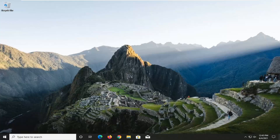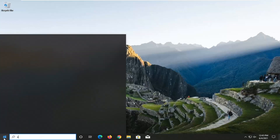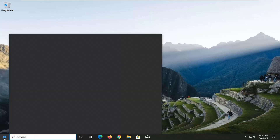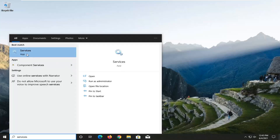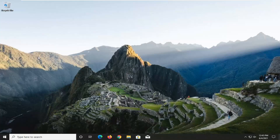This will hopefully be a fairly straightforward tutorial. And without further ado, let's go ahead and jump straight into it. So we're going to start off by opening the Start menu and type in services. The best result should come back with services listed right above app — go ahead and left click on that.